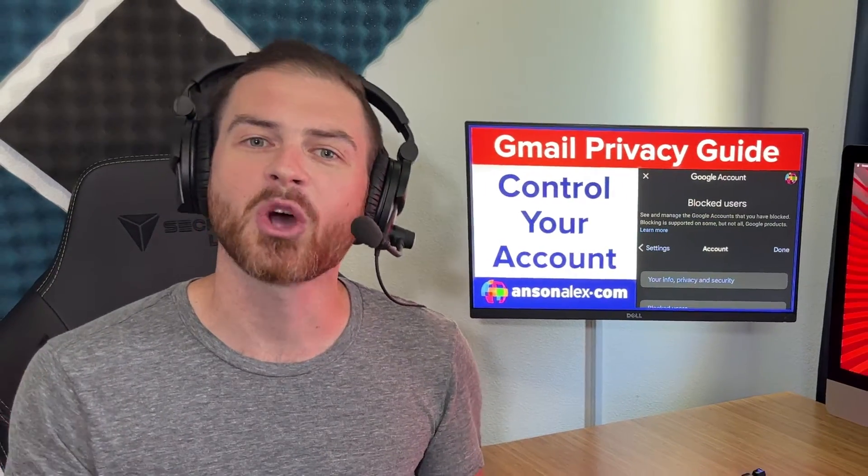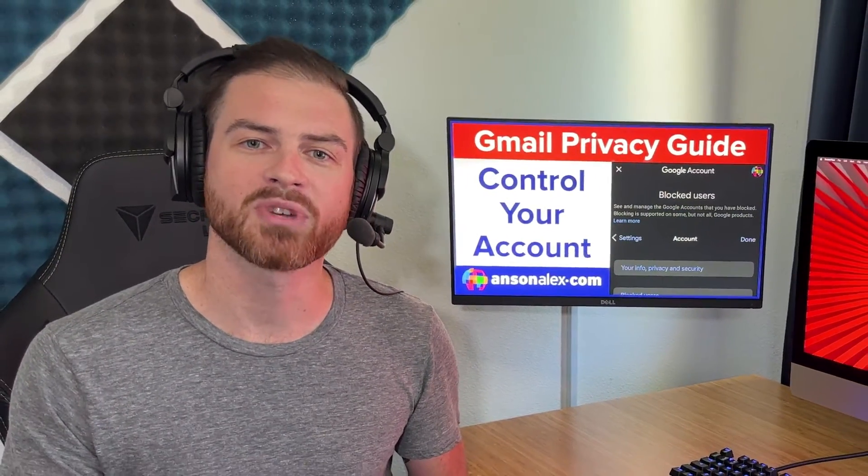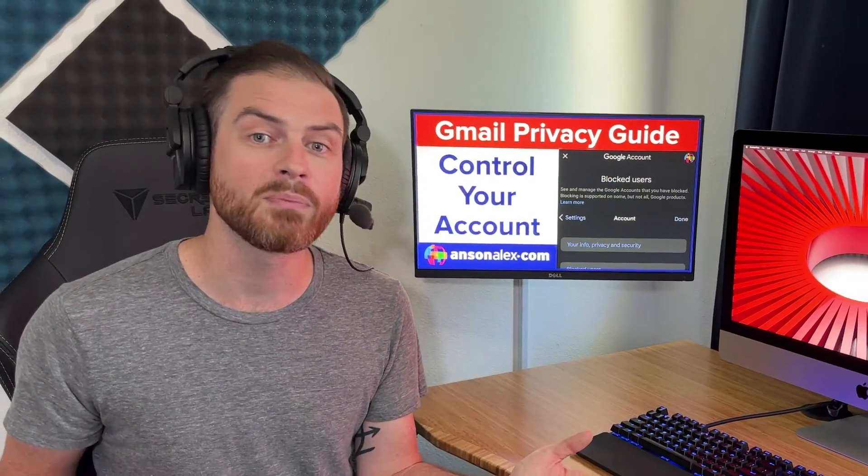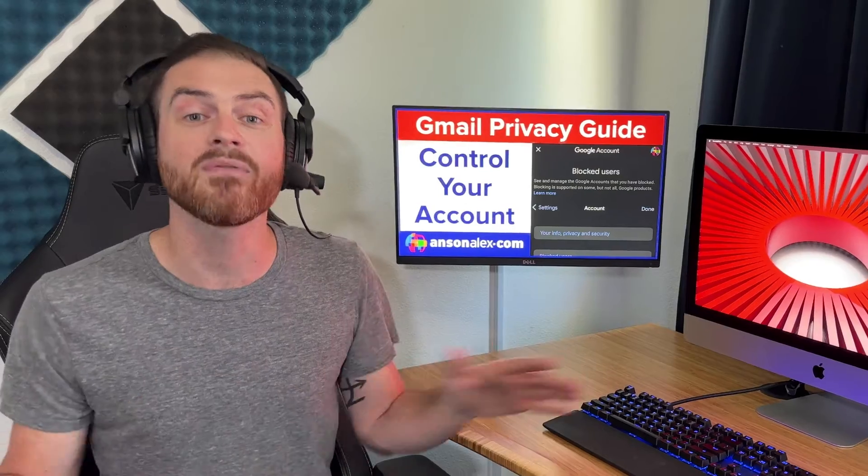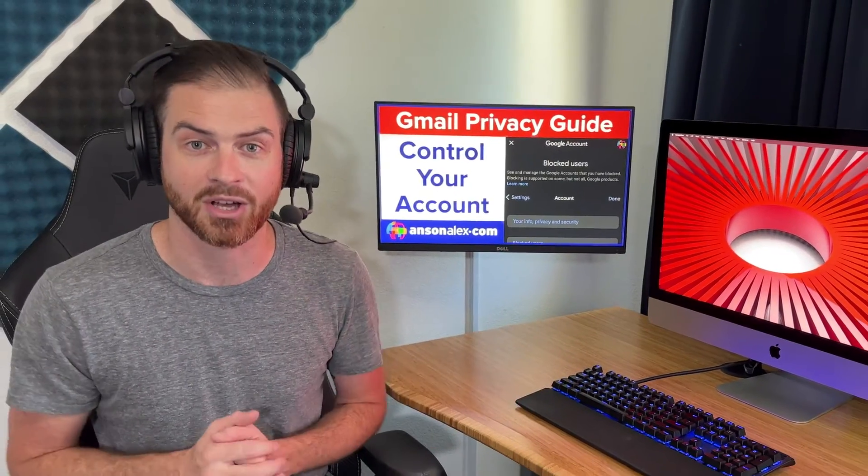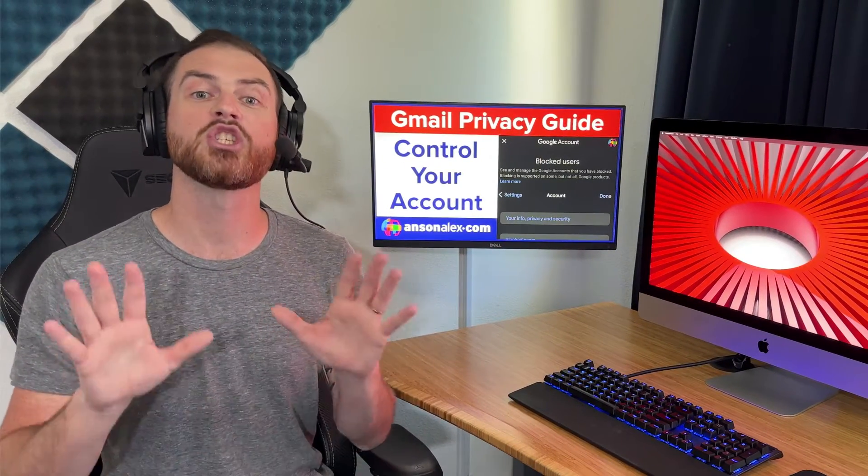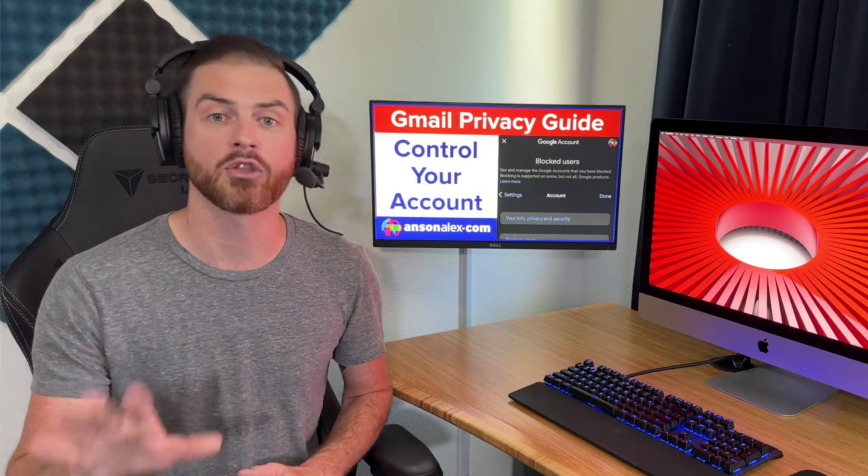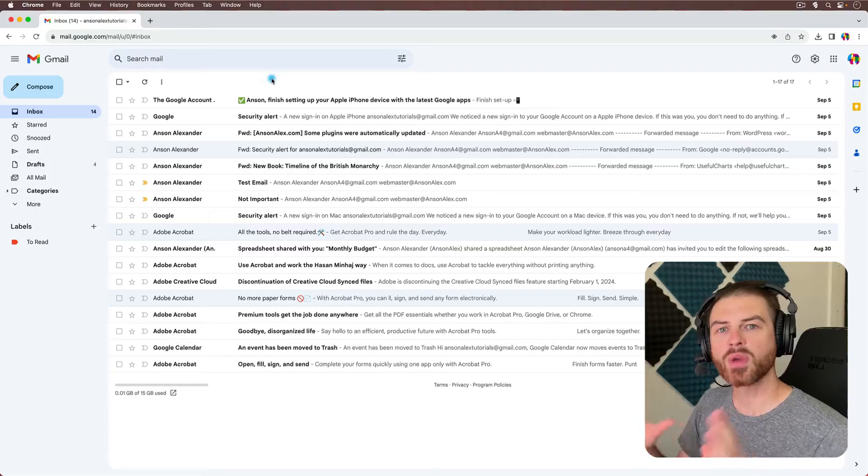Let's face it, there are some people that you want to receive emails from, and there are other people that you hope never make it to the inbox. Well, in Gmail, you can easily block those senders.